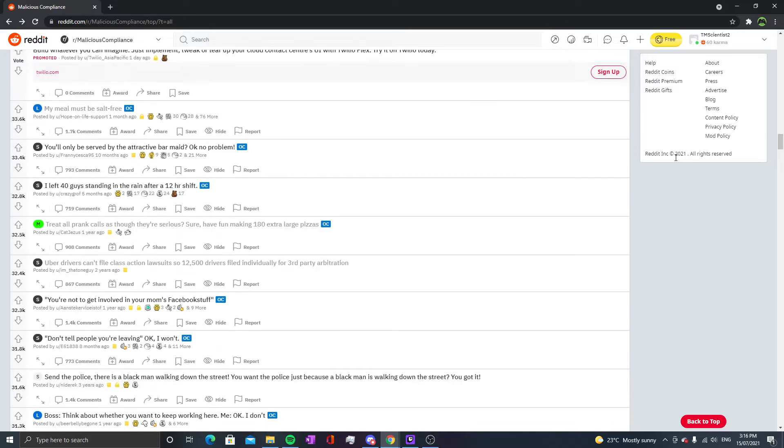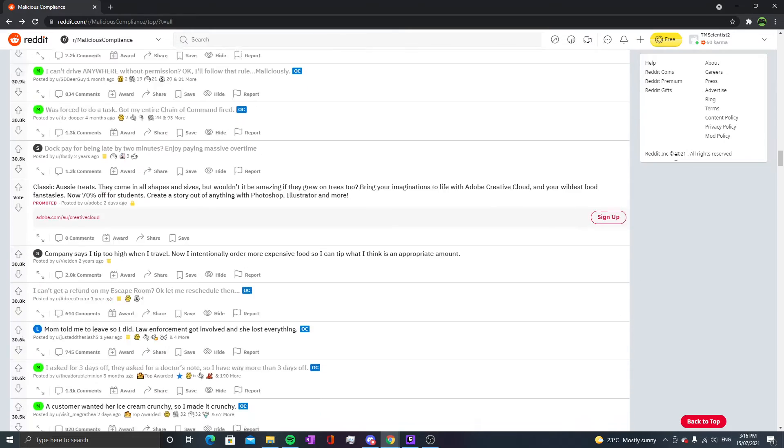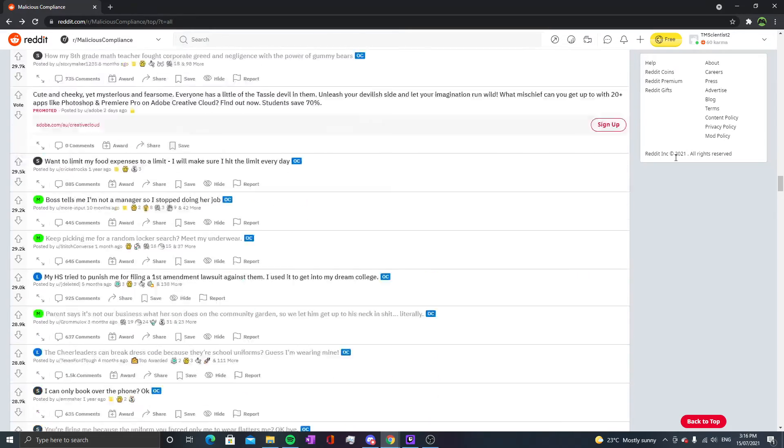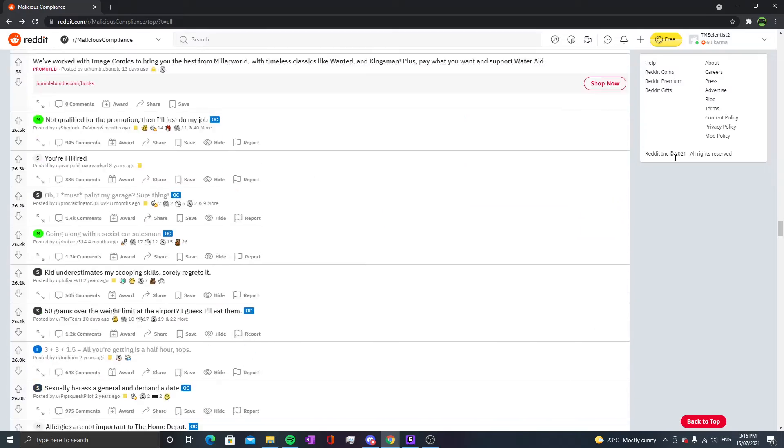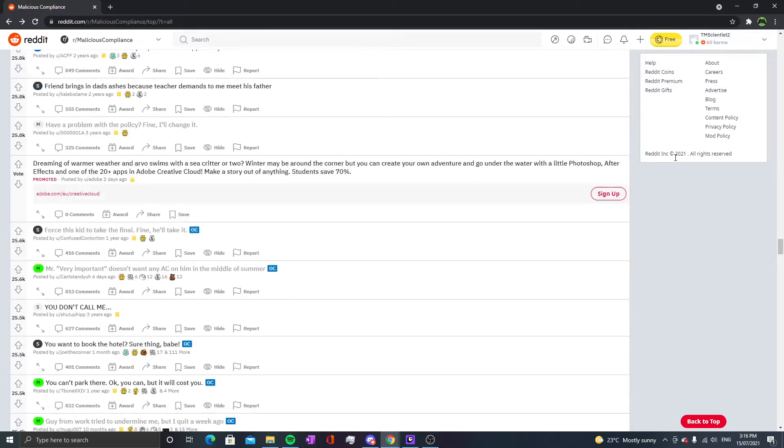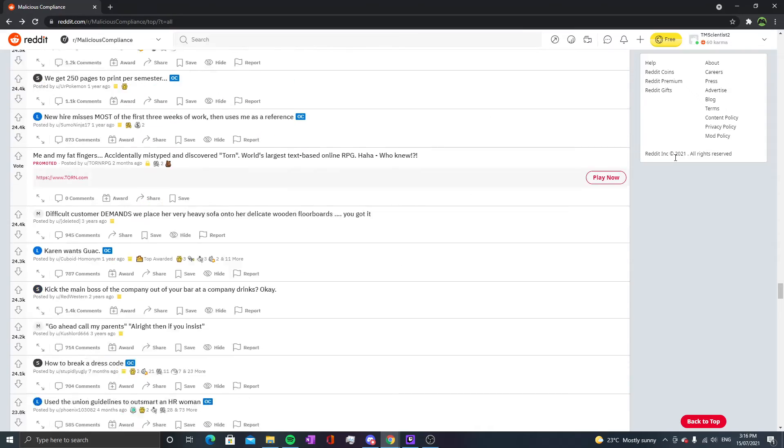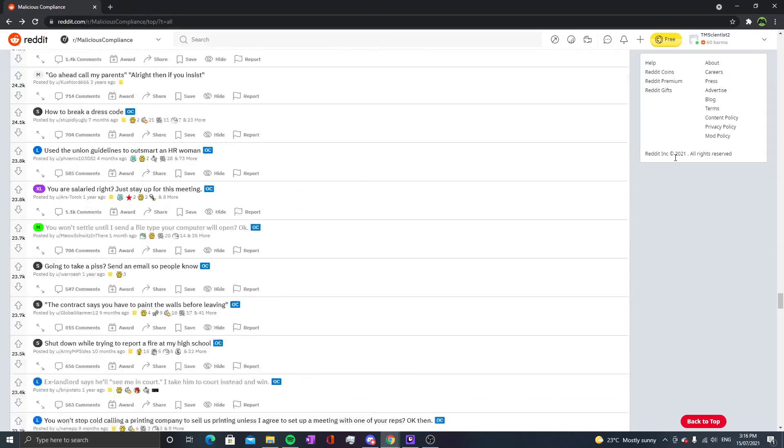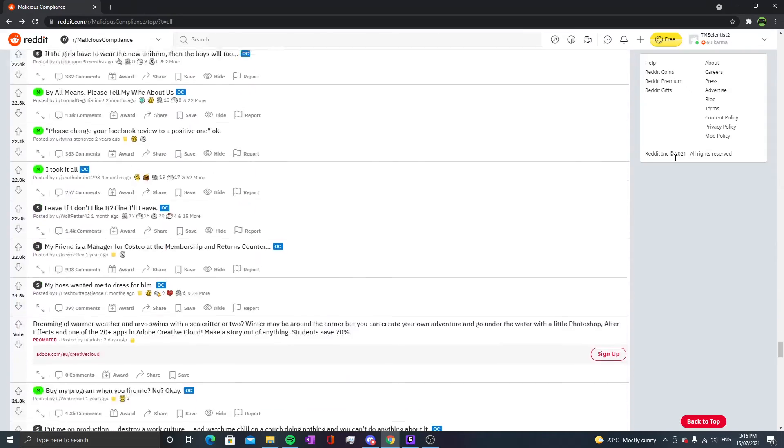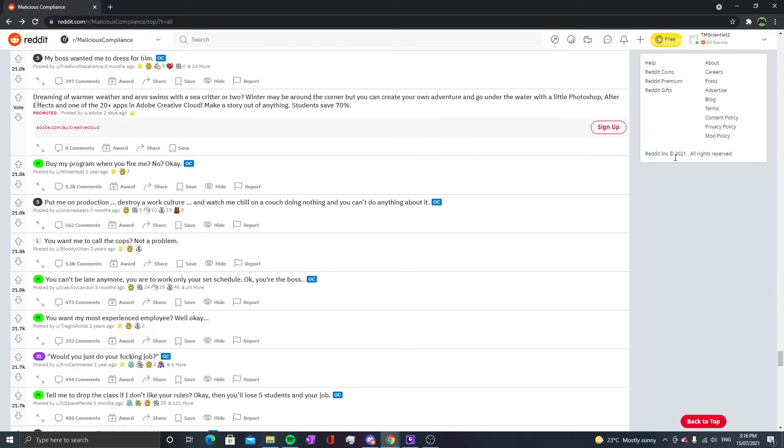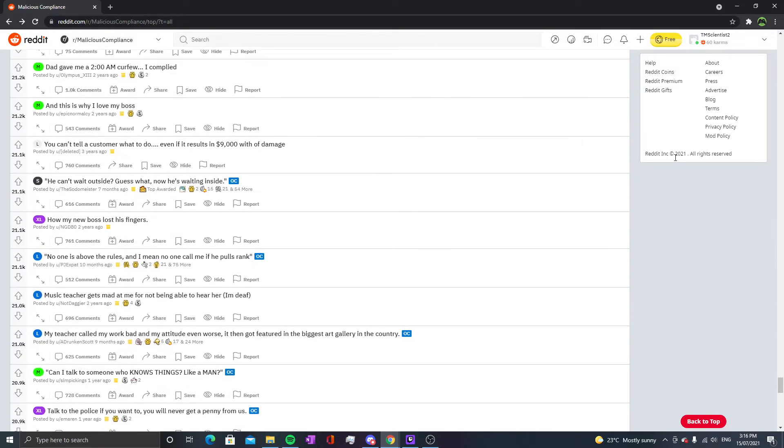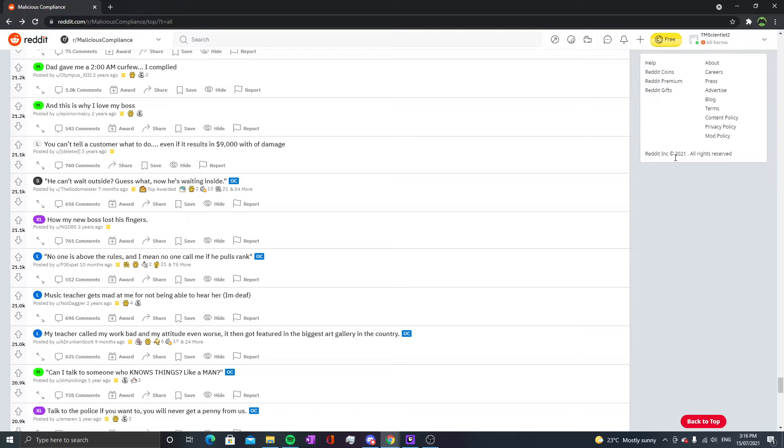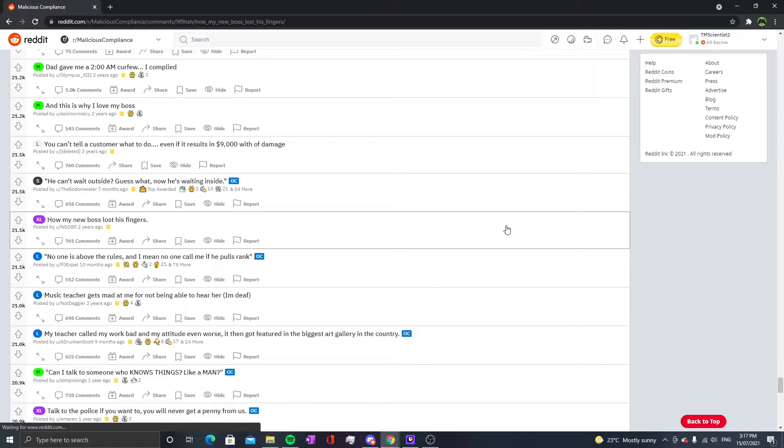We're gonna be here for a bit, I hope you enjoy this. Hey, we finally made it to this story. Today's singular story is 'How my new boss lost his fingers.' Sounds interesting, sounds gory, let's go.